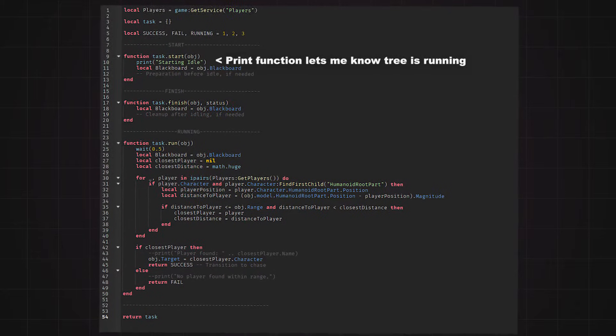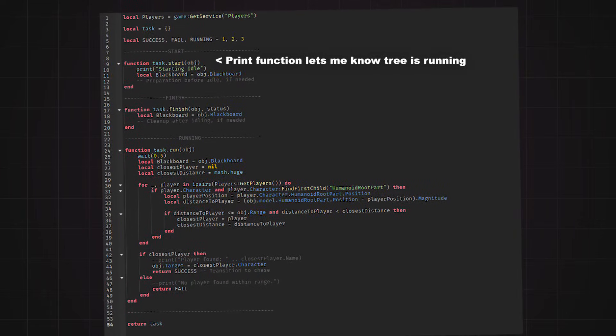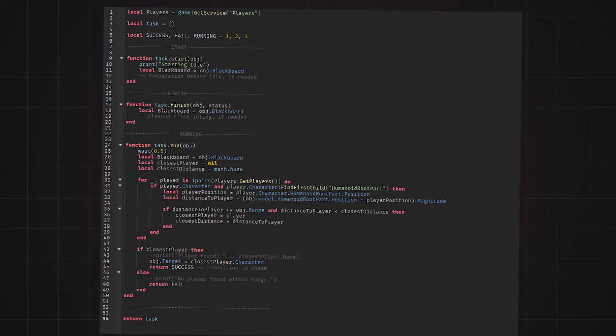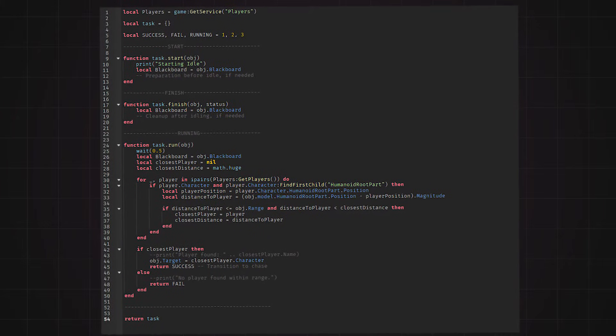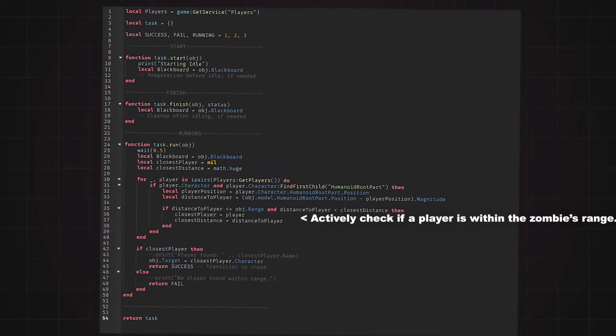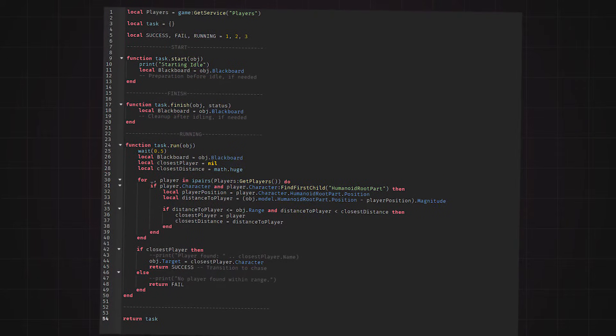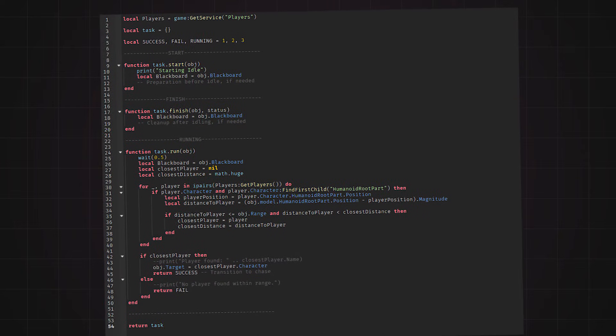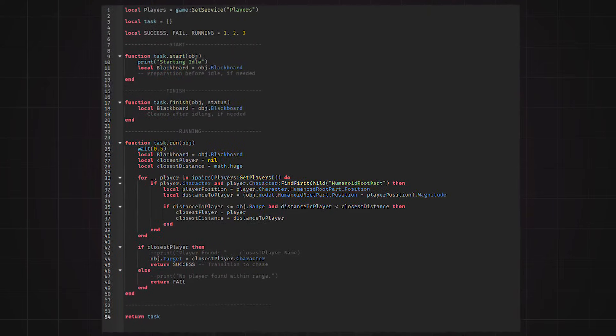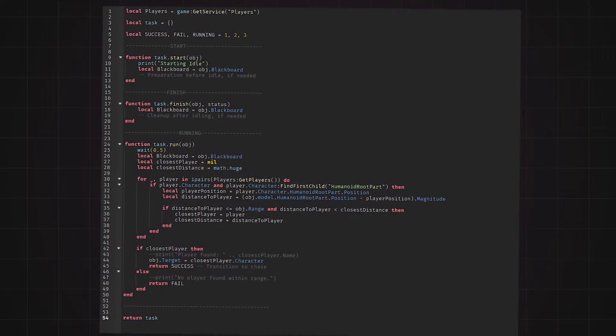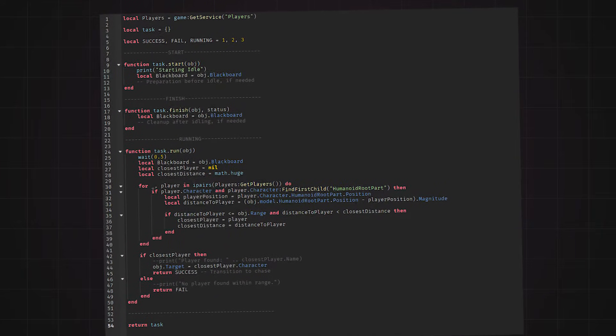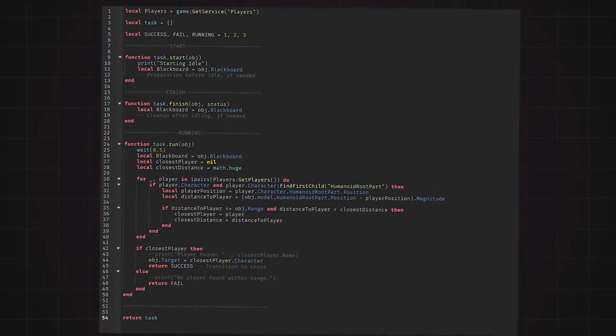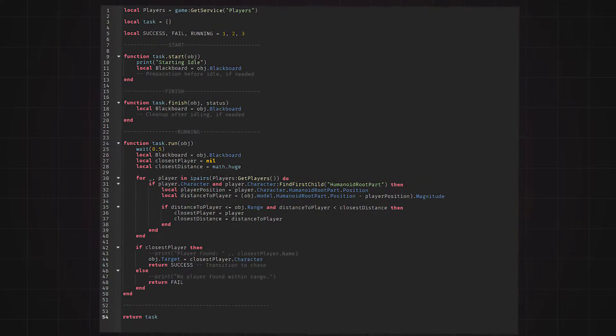I set up the script like this. In the start function, I just placed a print function to check the tree has been run, like a debug. Since there was no need for the finish function, I left it empty. Then, within the run function, I looked for the closest player within the zombie's distance. I'm already assuming you know the basics of Lua, so I won't go over how I got the closest player. After I found the closest player, I made sure to change the target which I referenced in the zombie controller script before, and then I returned success so that I let the tree know that a target has been found.